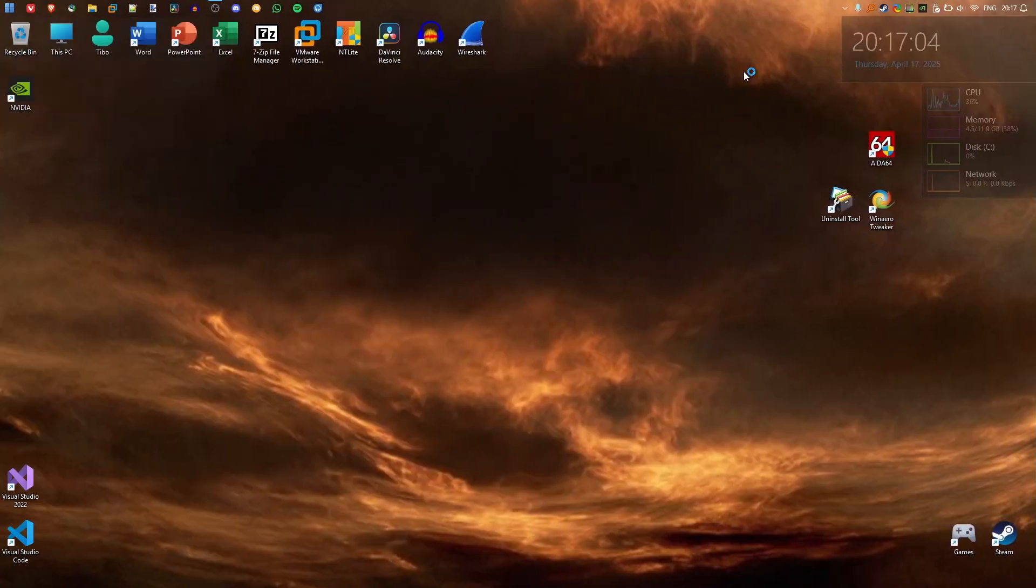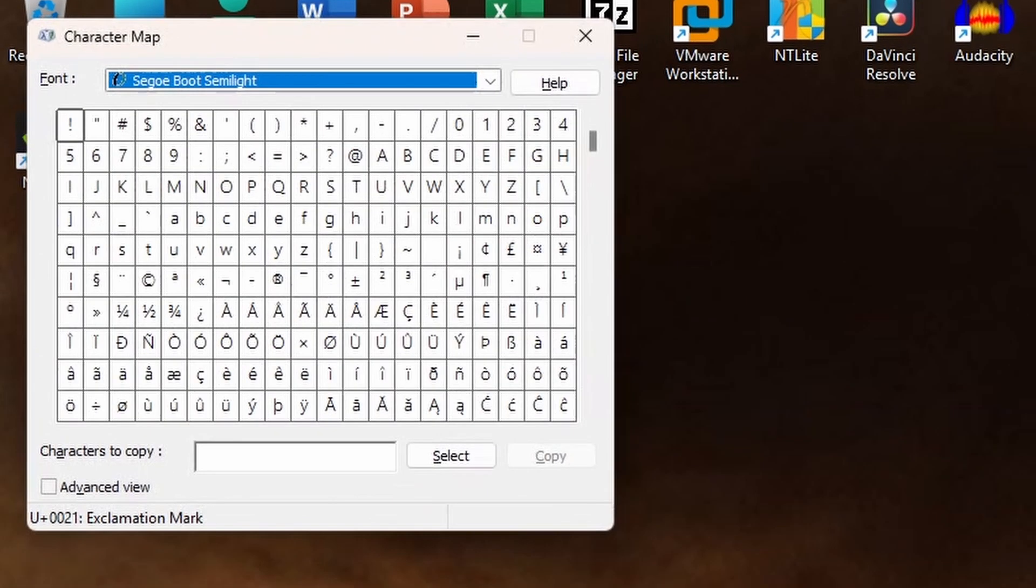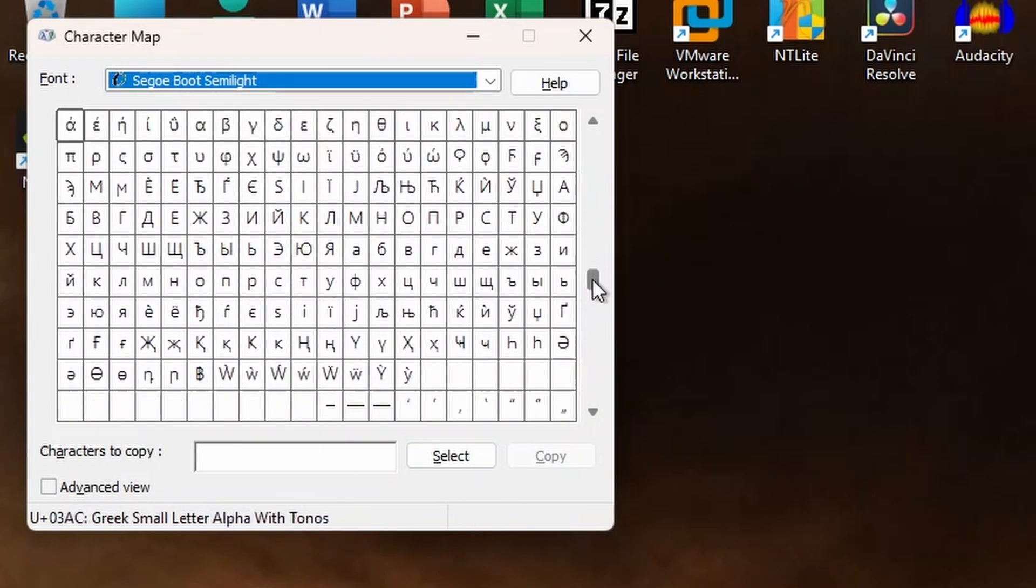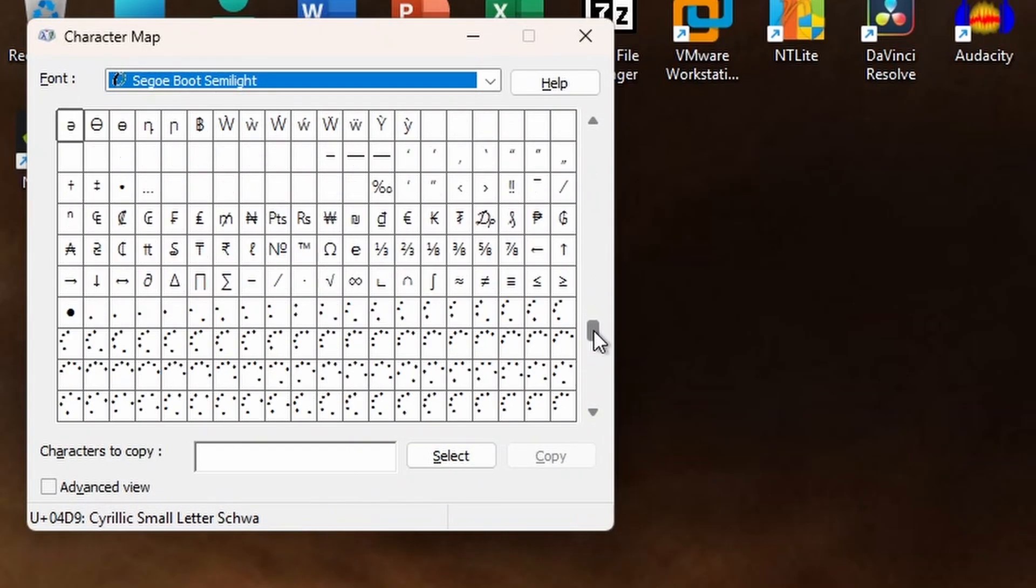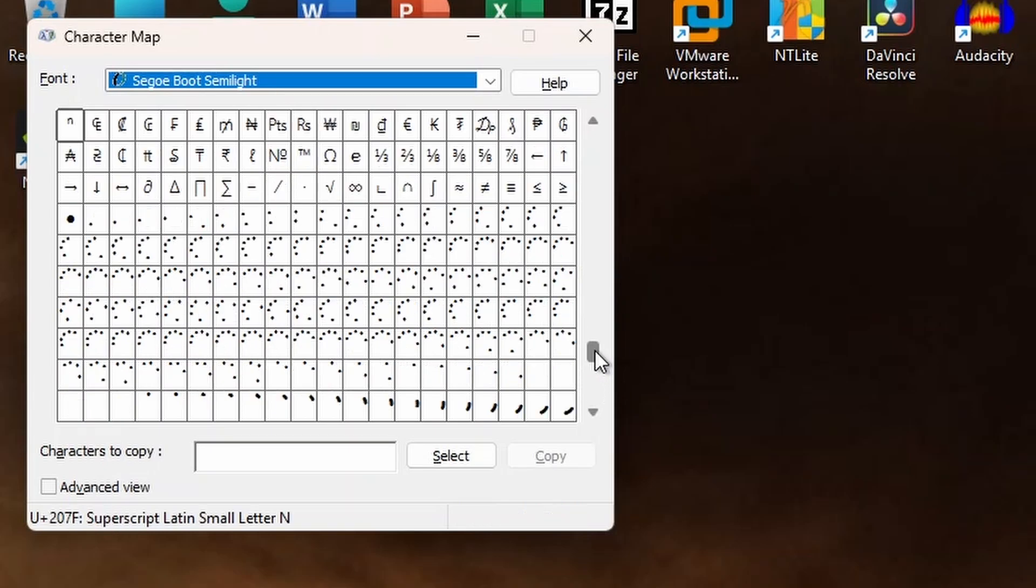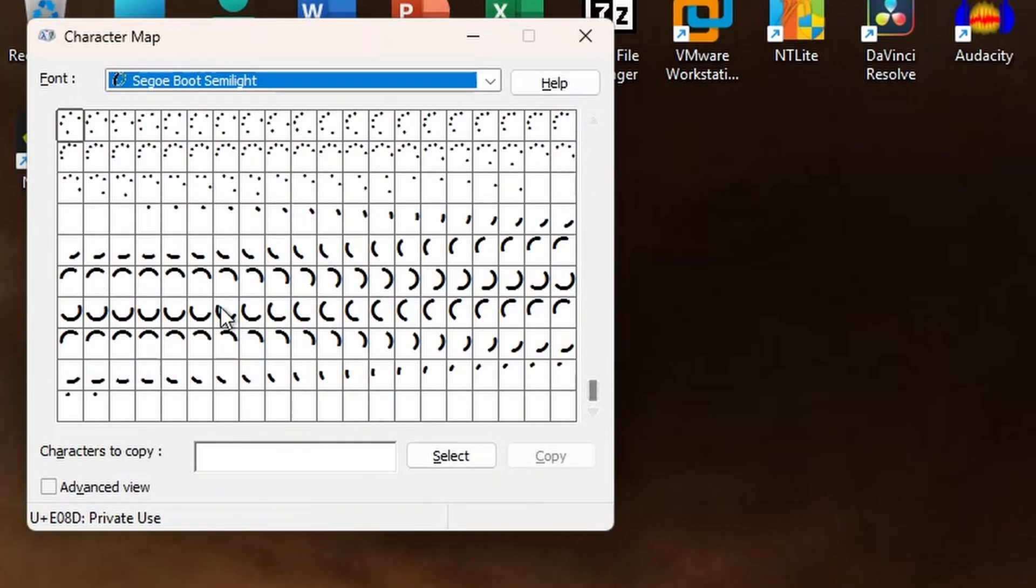Here's my laptop with Windows 11. And here's the character map with the Segoe Boot Semilight Font. If we scroll down, we see the Windows 11 and Windows 10 characters that are used in the boot screen.